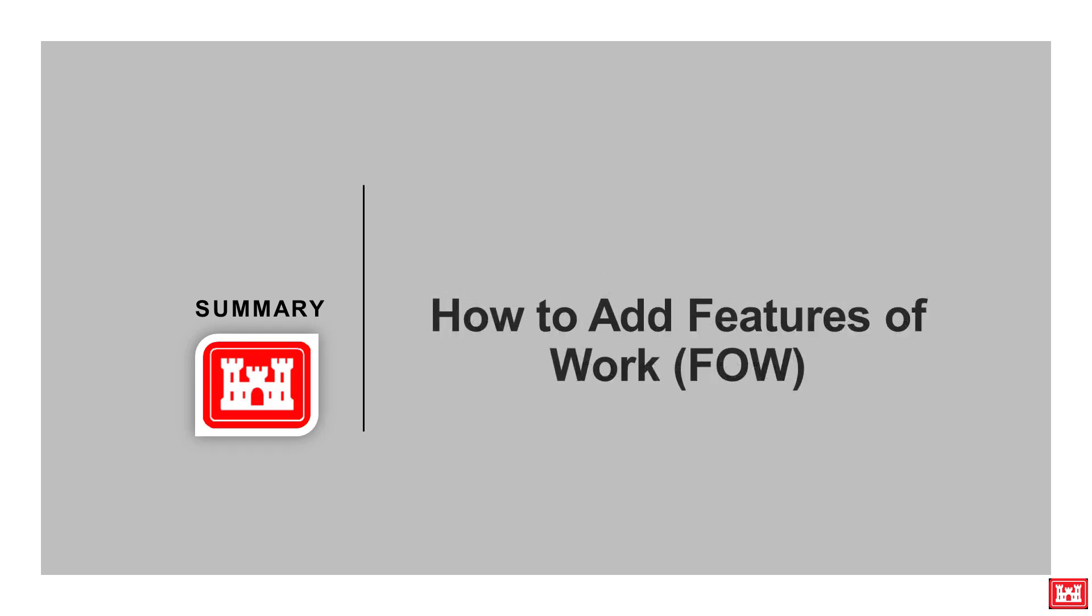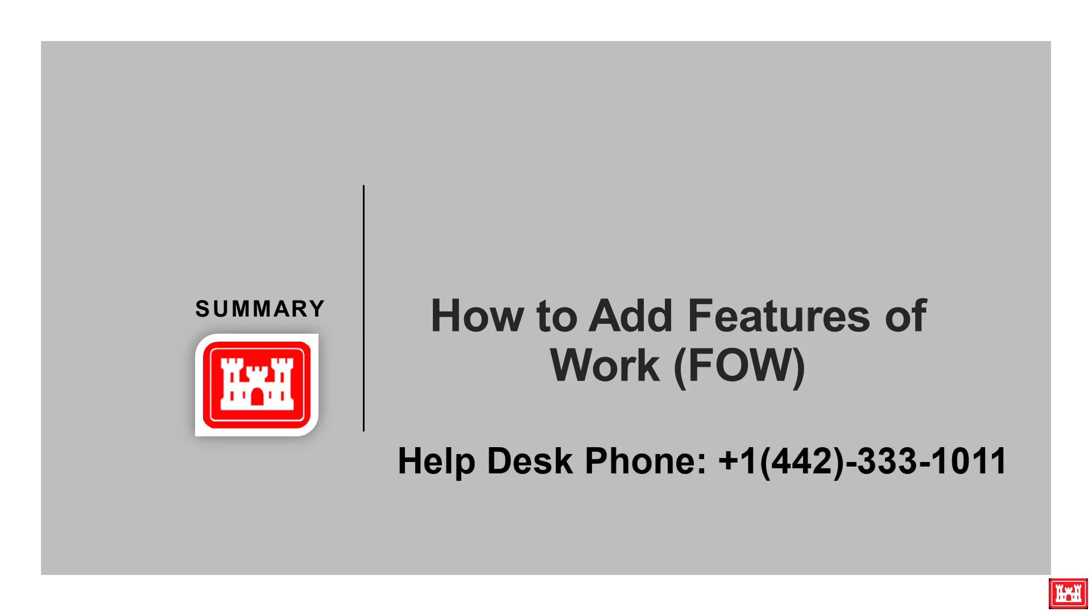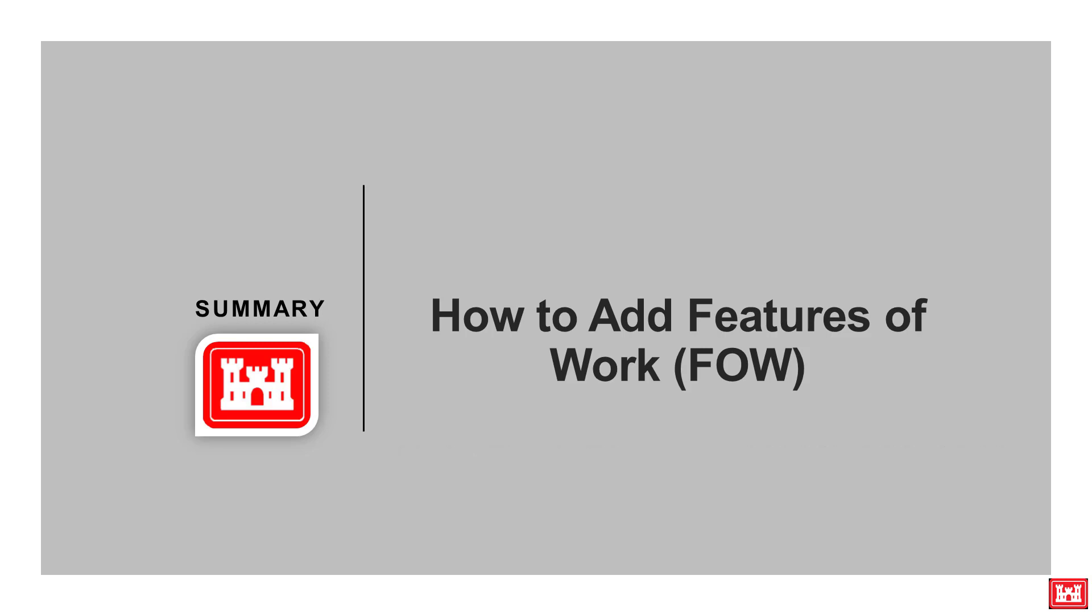For a more detailed approach on importing SDEF files, please see the link in the description of this video. If you encounter any technical issues or error messages while adding features of work, please submit a help desk support ticket. Our contact information will be provided in the description as well. We hope you found this video informative and thank you for watching.